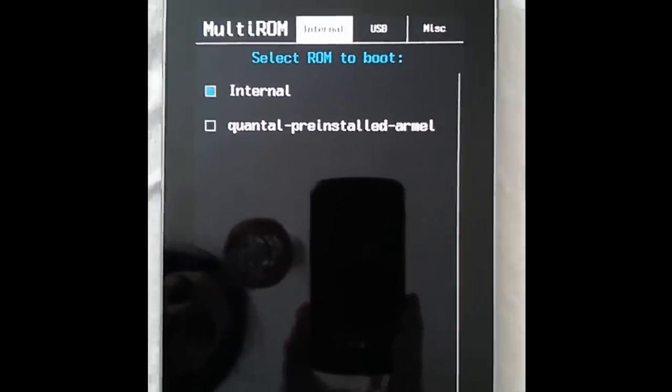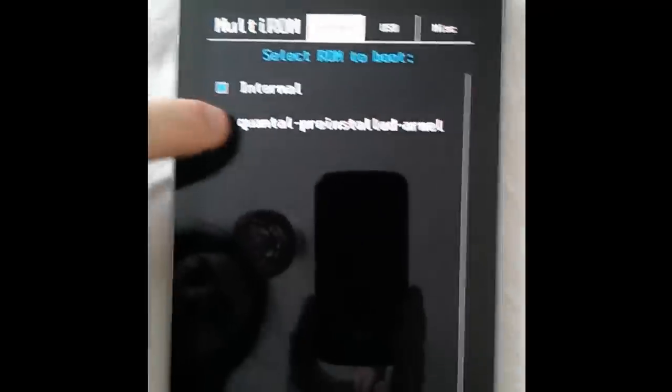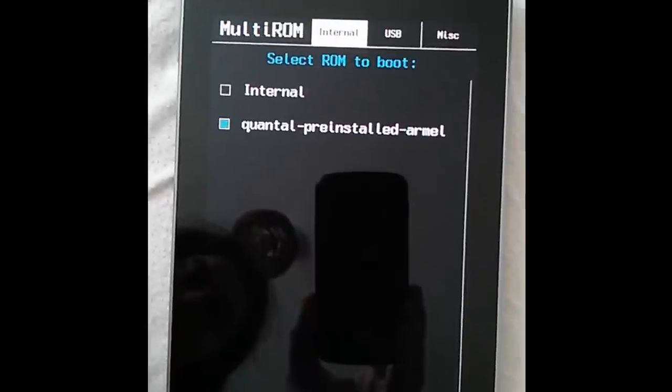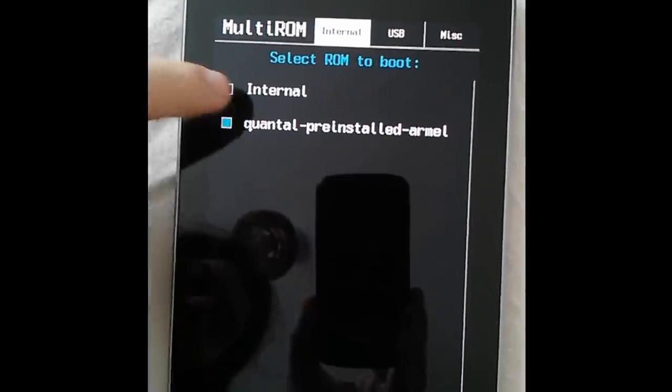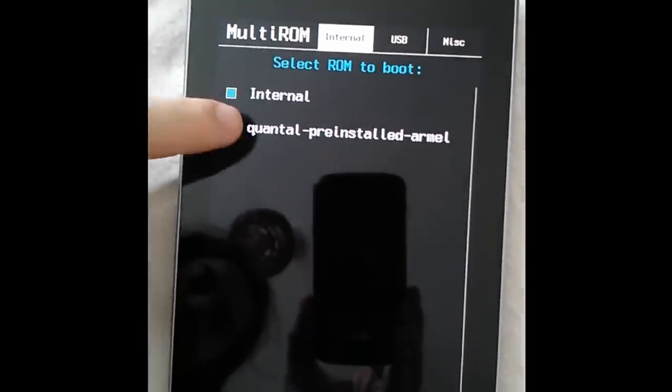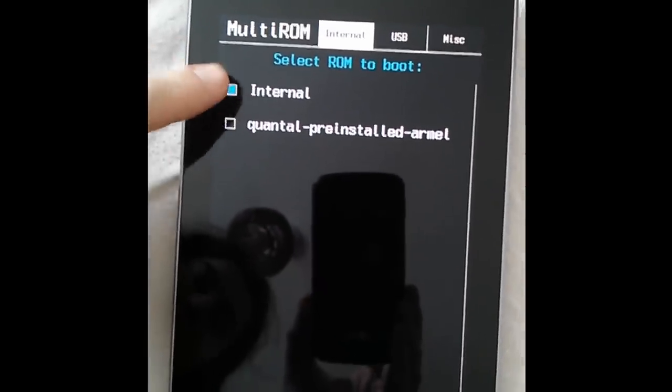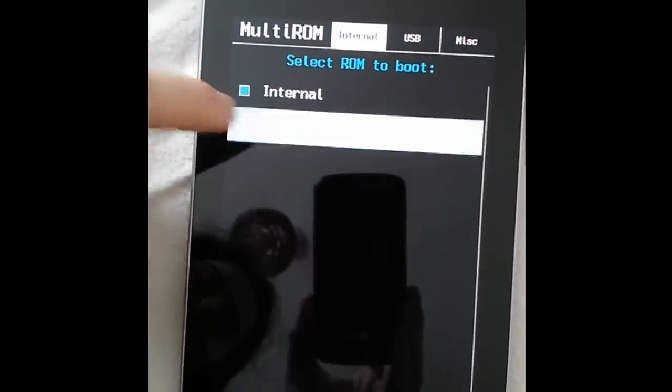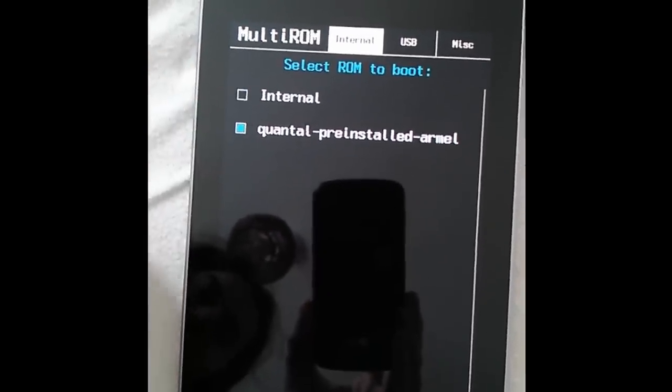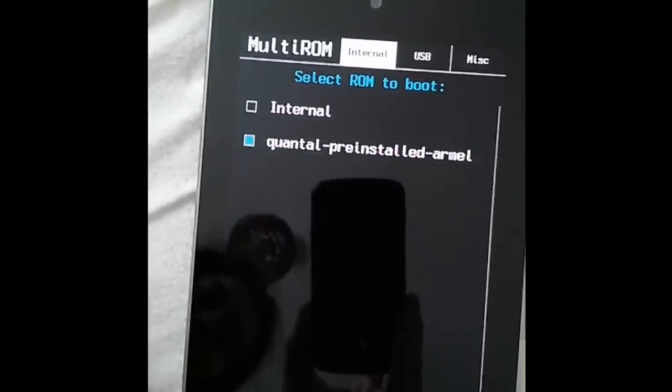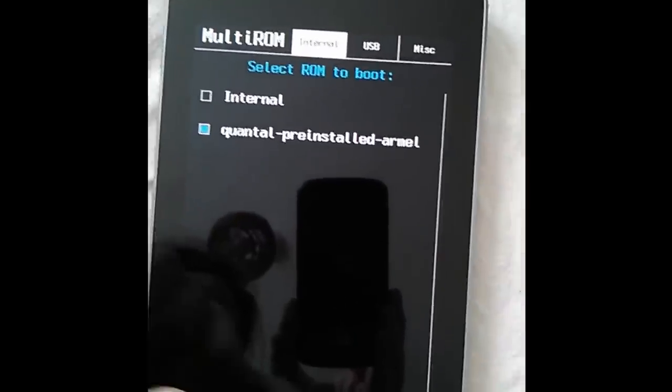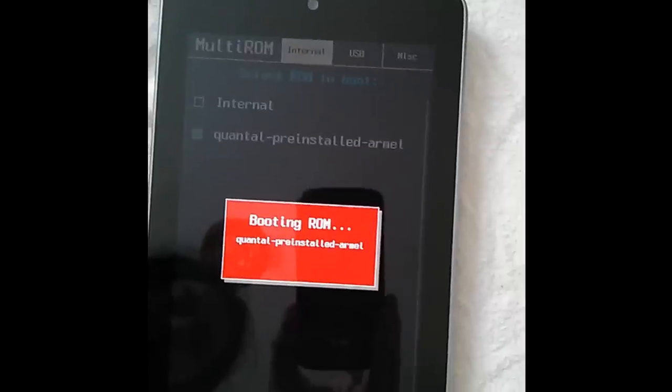Then we get the multi-ROM menu, so I can select between internal which is the stock Android ROM or Quantu pre-installed which is Ubuntu and say boot.